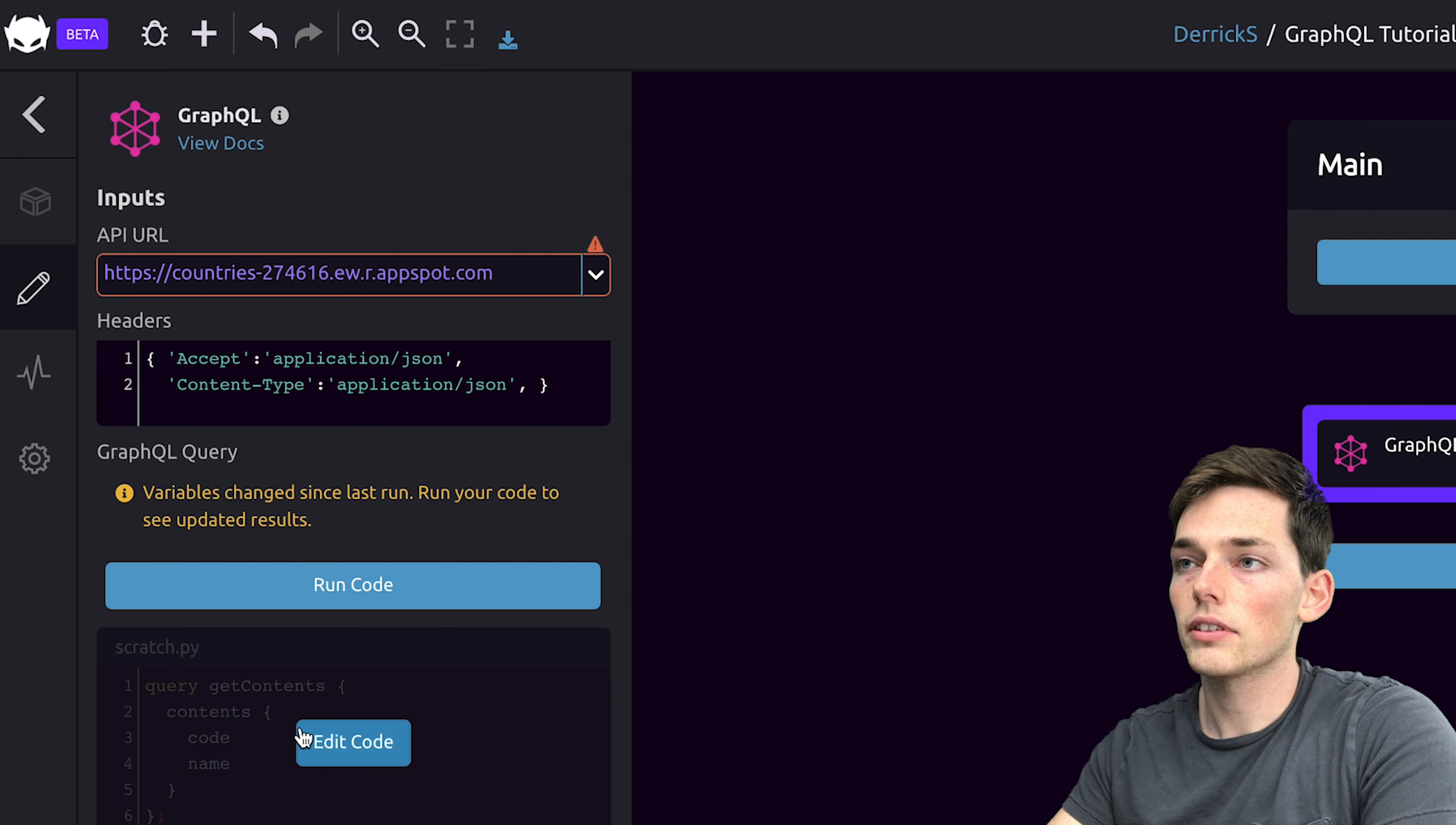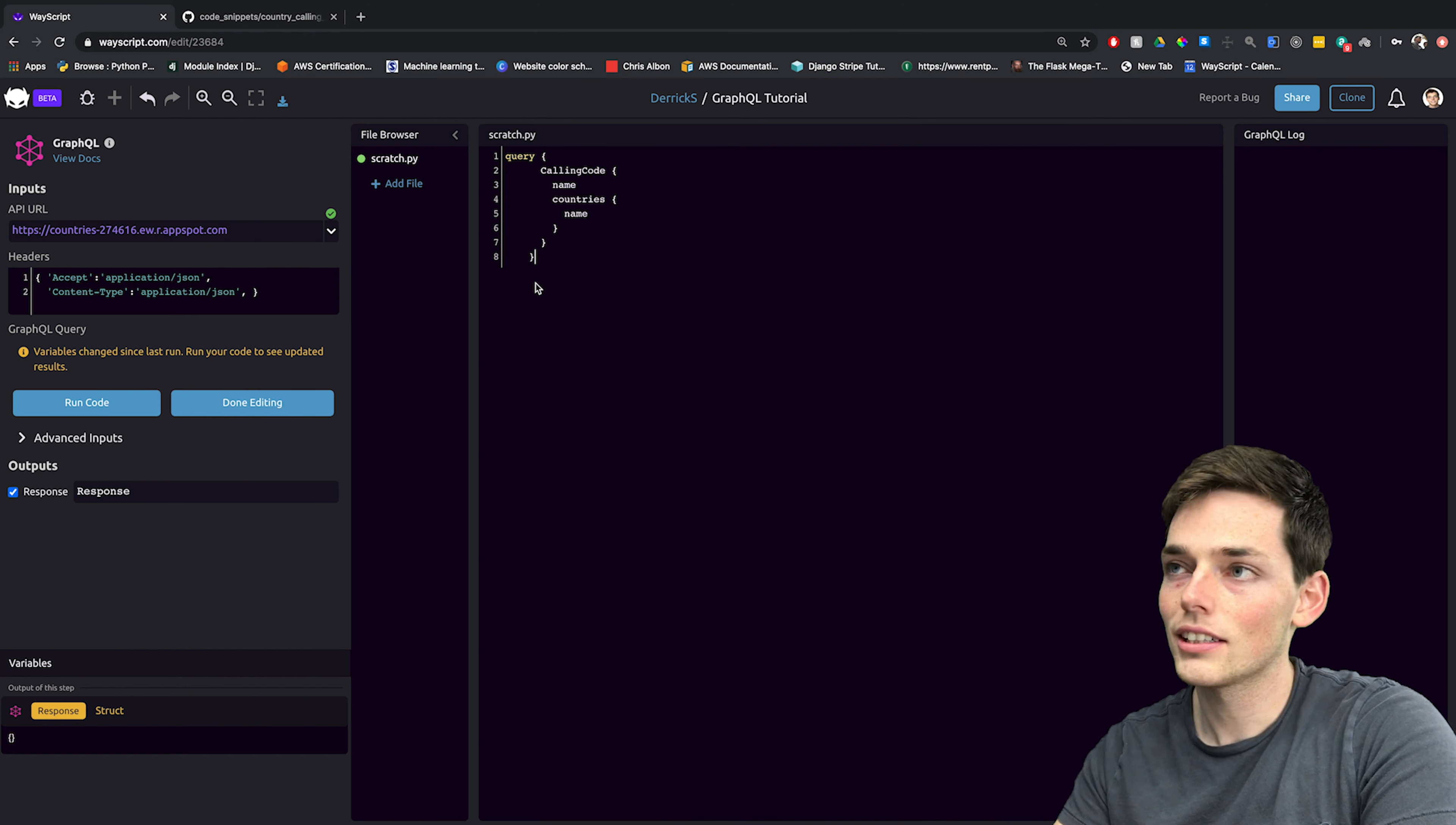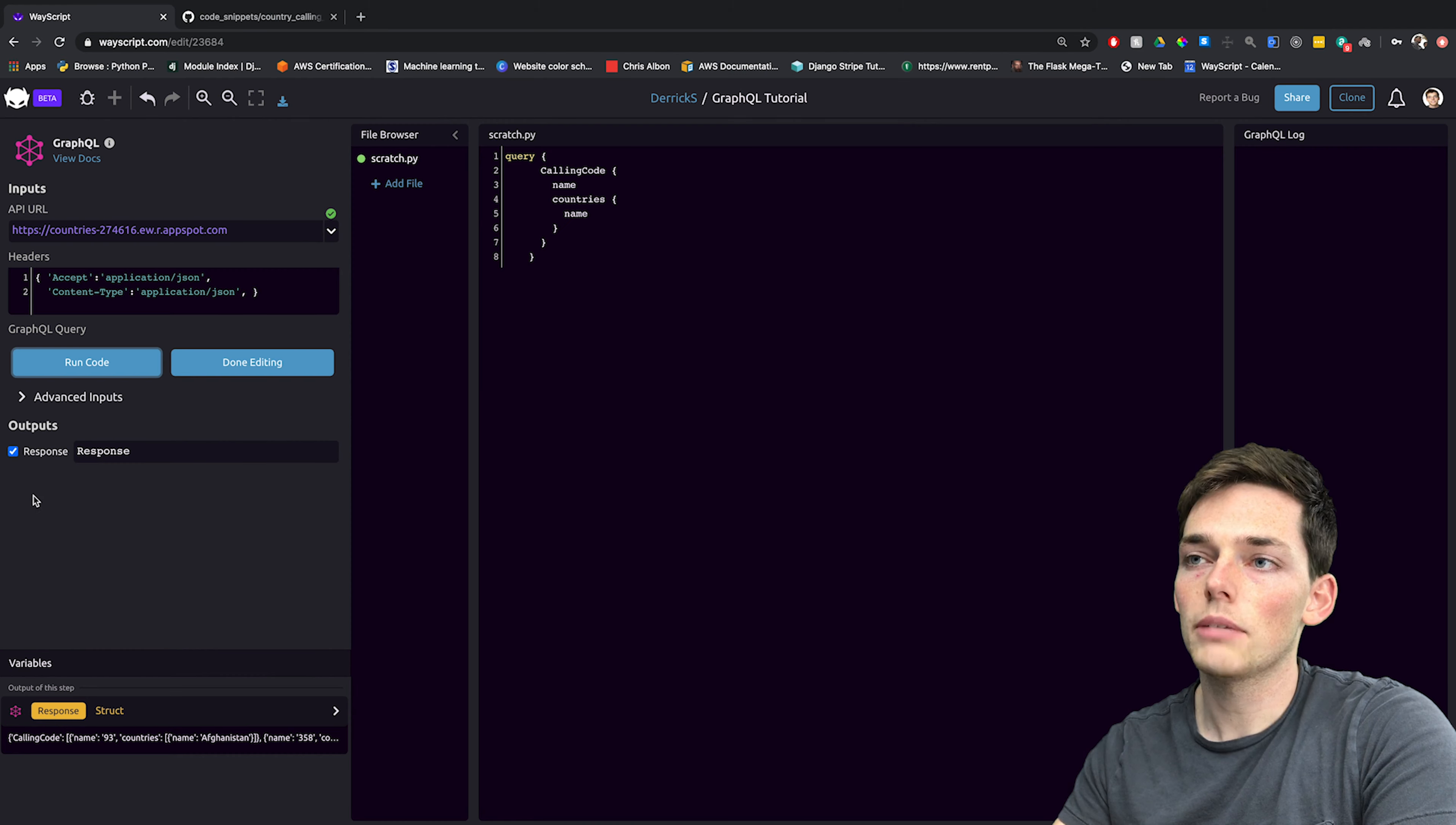We also have the query code that we need for this example. If you want to follow along as well, I'll have this code linked in the description below. Now, when we click on run code, we're querying this URL using this GraphQL code. We'll run code and we'll get back a response.